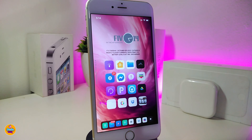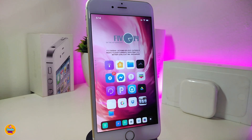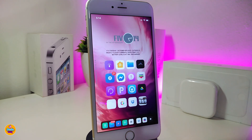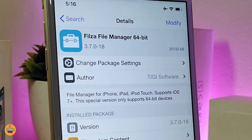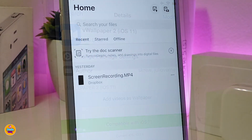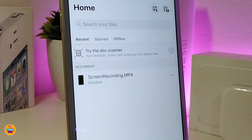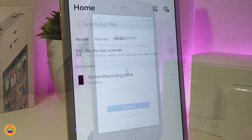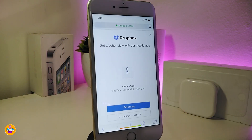All of those names and sources will be in the description down below. You need to make sure to download all of those before we start. Also the link for the wallpaper will be in the description down below. The first one you need to download is Files — a file manager. The second one is vWallpaper2 for iOS 11, but it will still work with iOS 12. You also need to download Dropbox to transfer files from Dropbox into Files file manager.